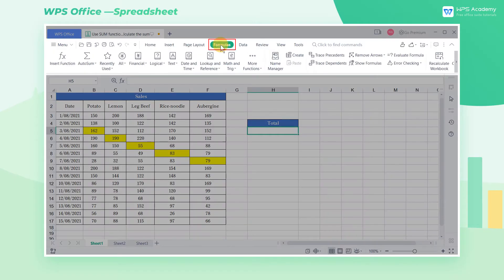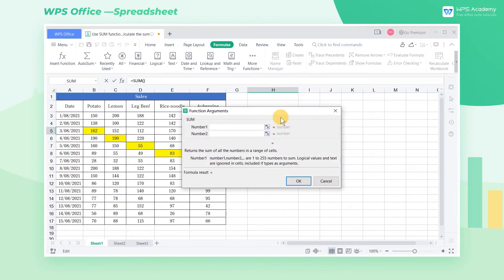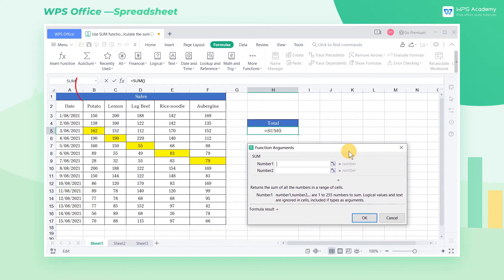Click the Insert Function button in the Formula tab, and insert the SUM function from the selection box. We can also click the SUM option in the Autosum drop-down list in this step.